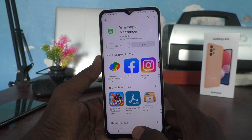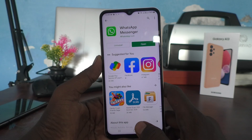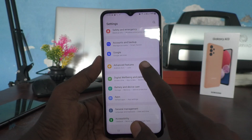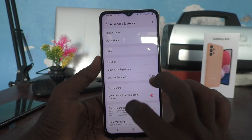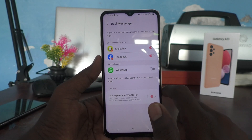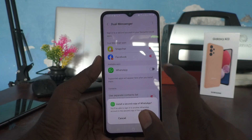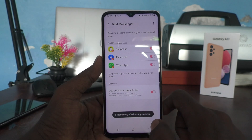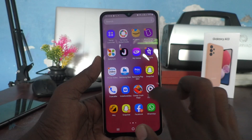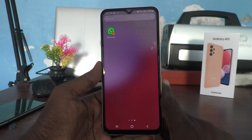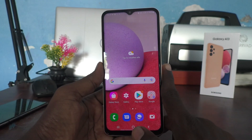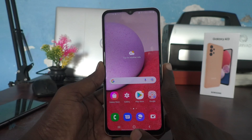Now it's installed. Go to Settings, click on Advanced Features, and the second WhatsApp will be installed. Go to the home screen and you can see two WhatsApp apps on your Samsung Galaxy A13. In this way you can easily create dual apps for any supported app on your Samsung Galaxy A13.